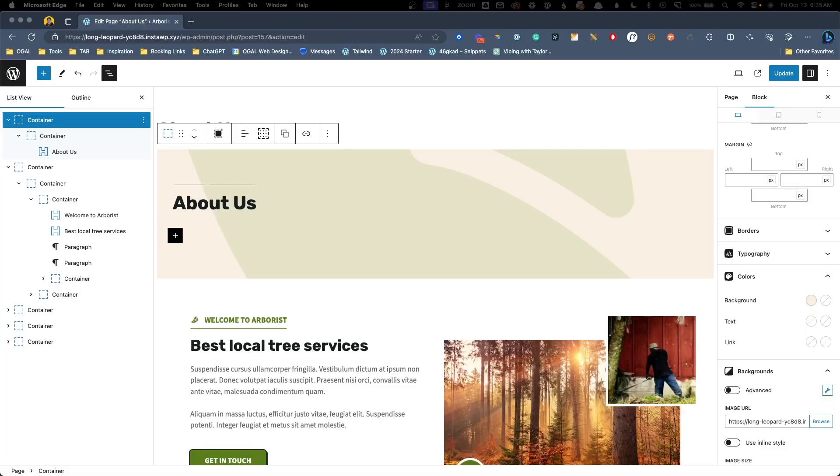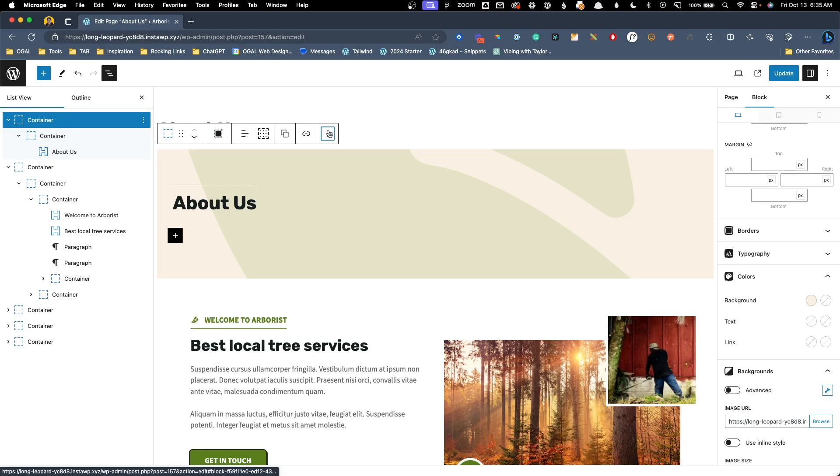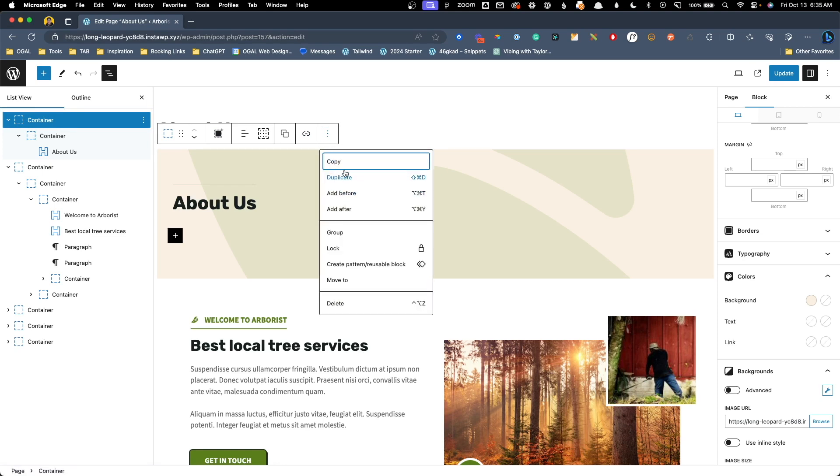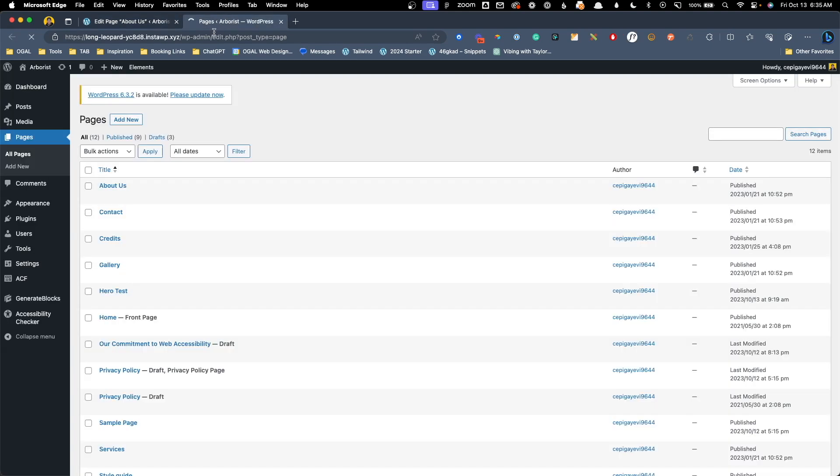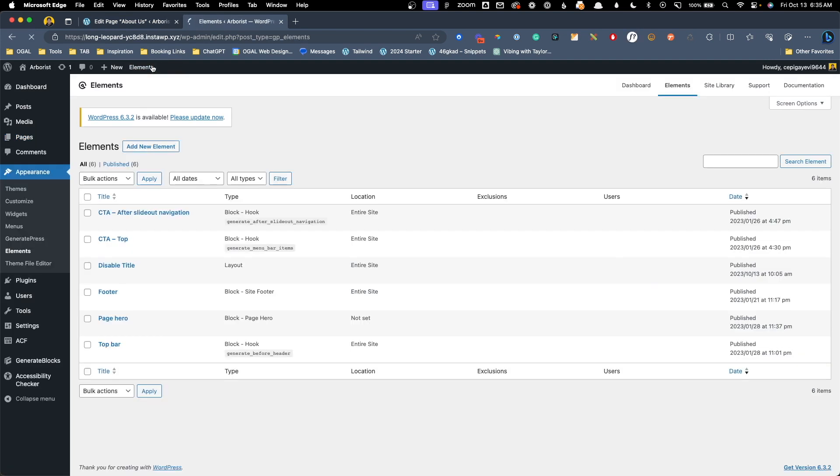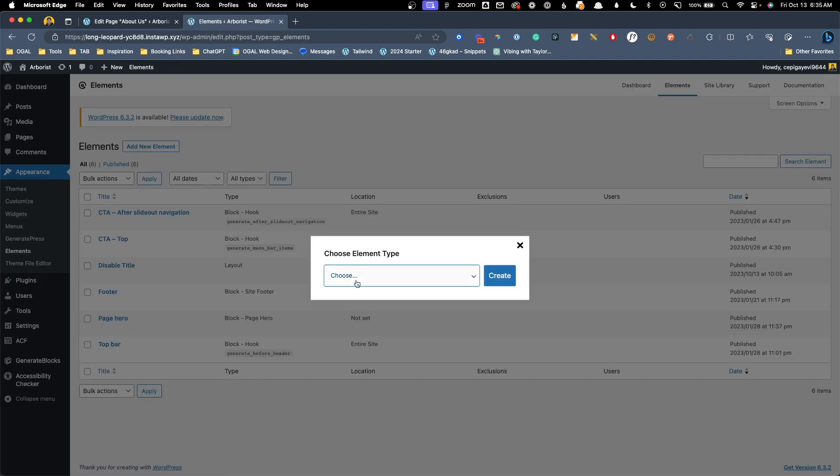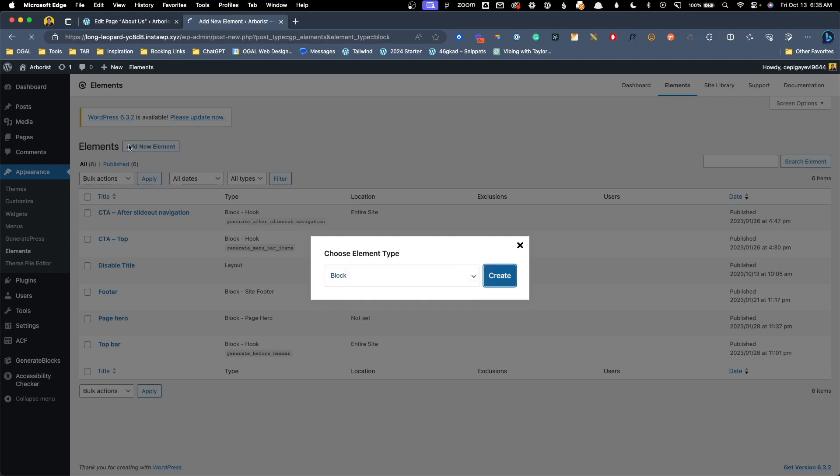To solve the scalability problem what we'll do is actually use GeneratePress Pro's elements feature to create a dynamic page hero template that we can then assign to all the pages on our website. This is going to give us a much more flexible system that's easier to maintain in the long run. Let's go ahead and take a look at how that works. Back here inside of our about us page I'm going to grab this outermost container again and copy that so we don't have to recreate it. We'll go to the back end of the website and under elements we'll click add new. We want to choose a block element and hit create.